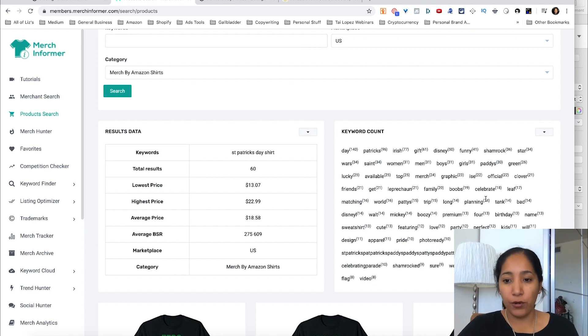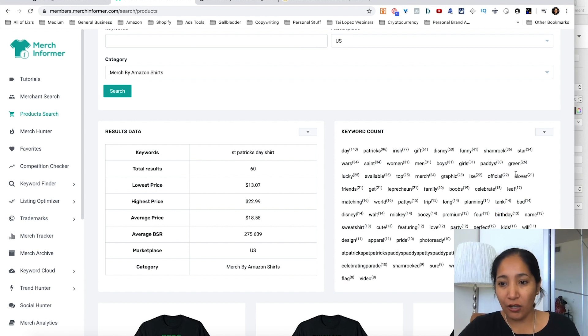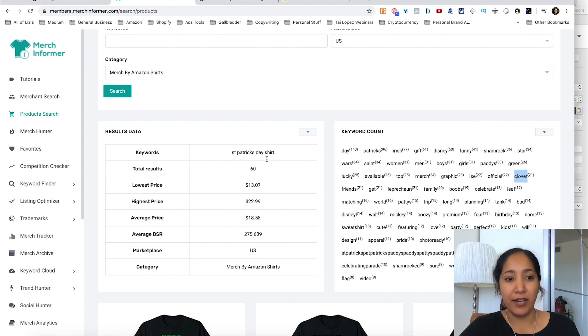There might be one word that stands out like birthday with St. Patrick's Day, a clover with St. Patrick's Day, so that could give you some ideas for design. So that is the product search portion.